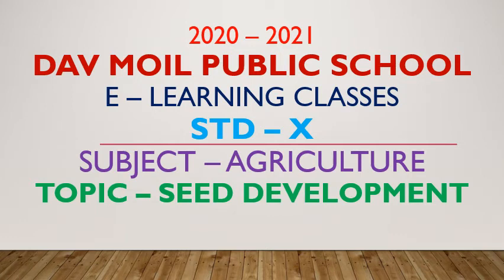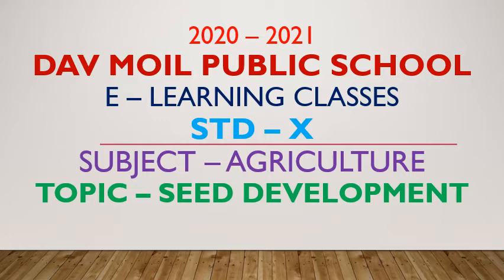Hello students of Standard 10th. Welcome to the e-learning classes of D.A.V. Moye Public School. Subject Agriculture. Our today's topic is Seed Development.